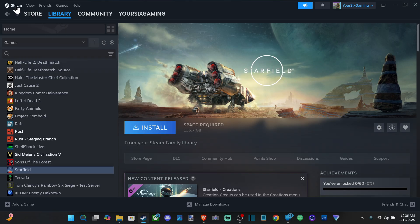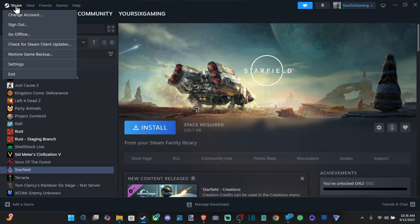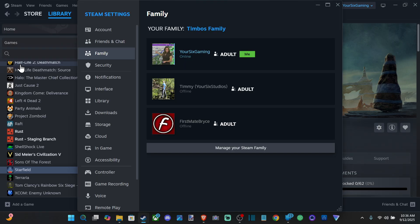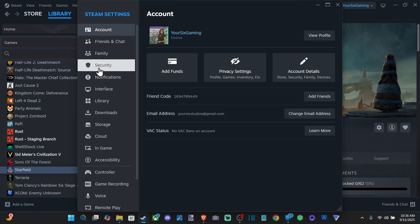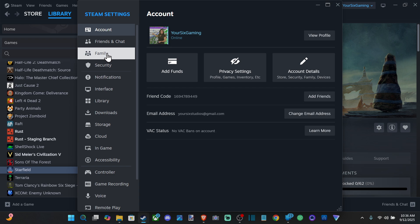And then what I wanna do is go up to Steam and go to Settings right here, and then go to Family.